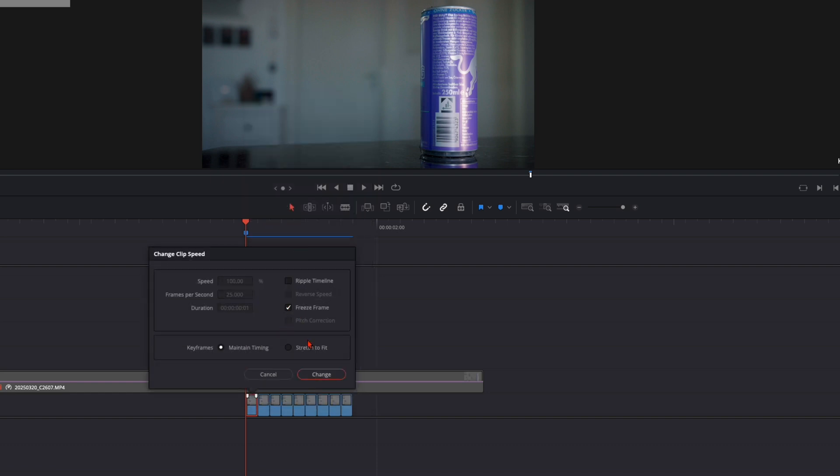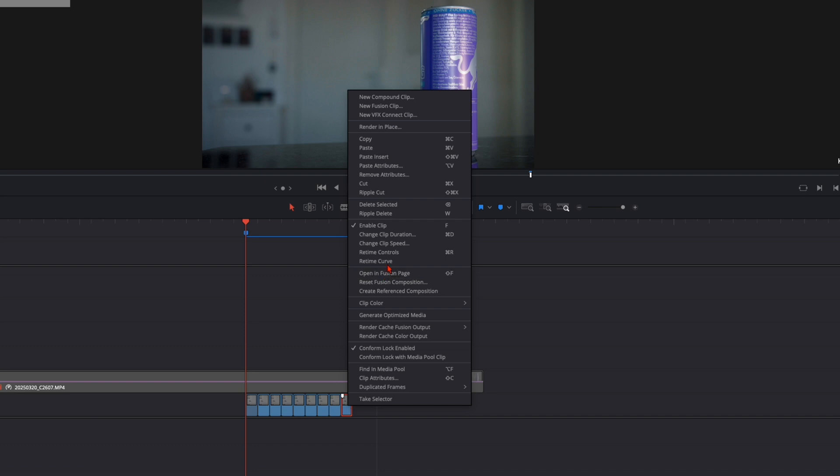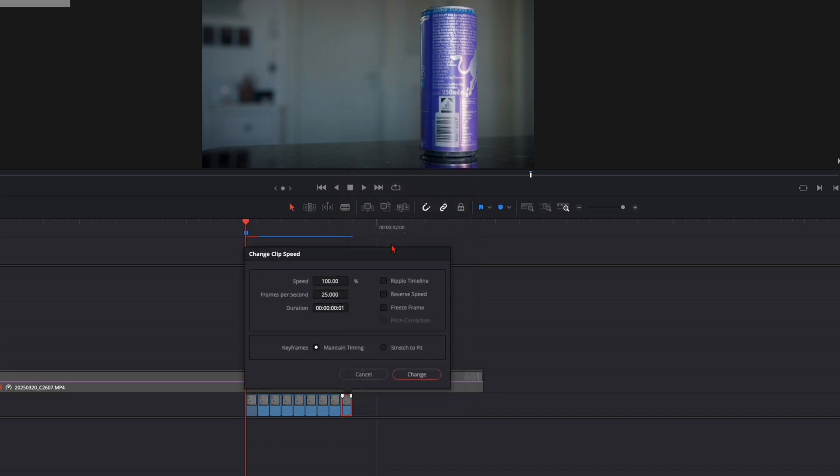Then select the first one where the can is not squeezed, then select change clip speed and freeze frame and do the same thing with the last one. Change clip speed, freeze frame.